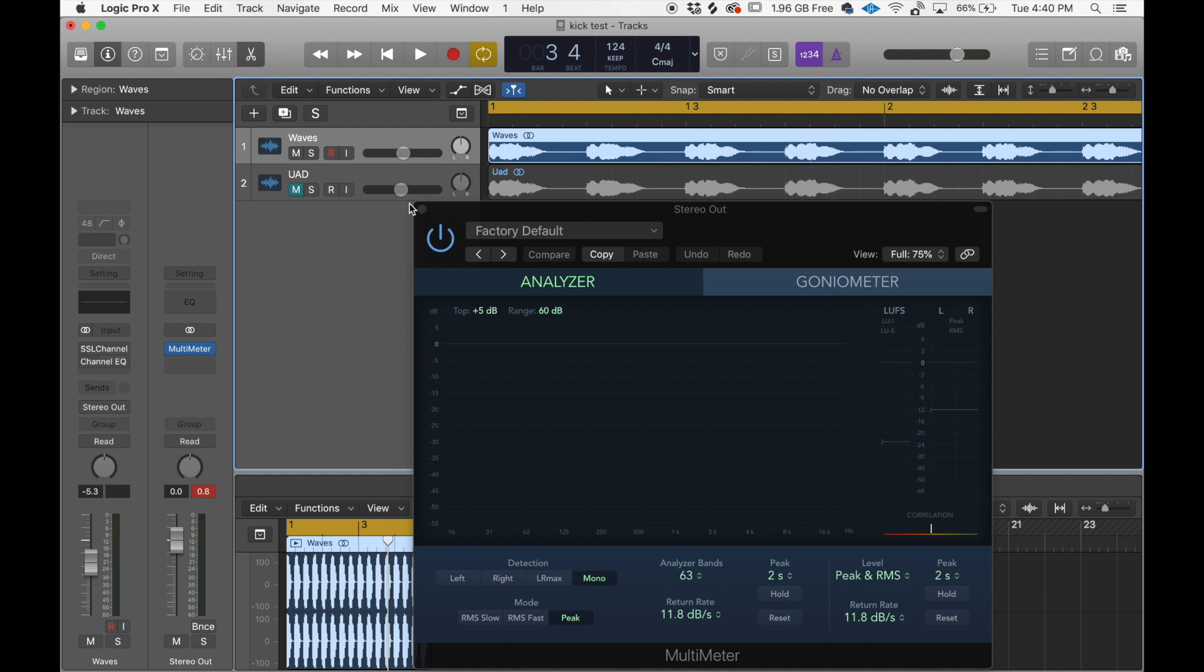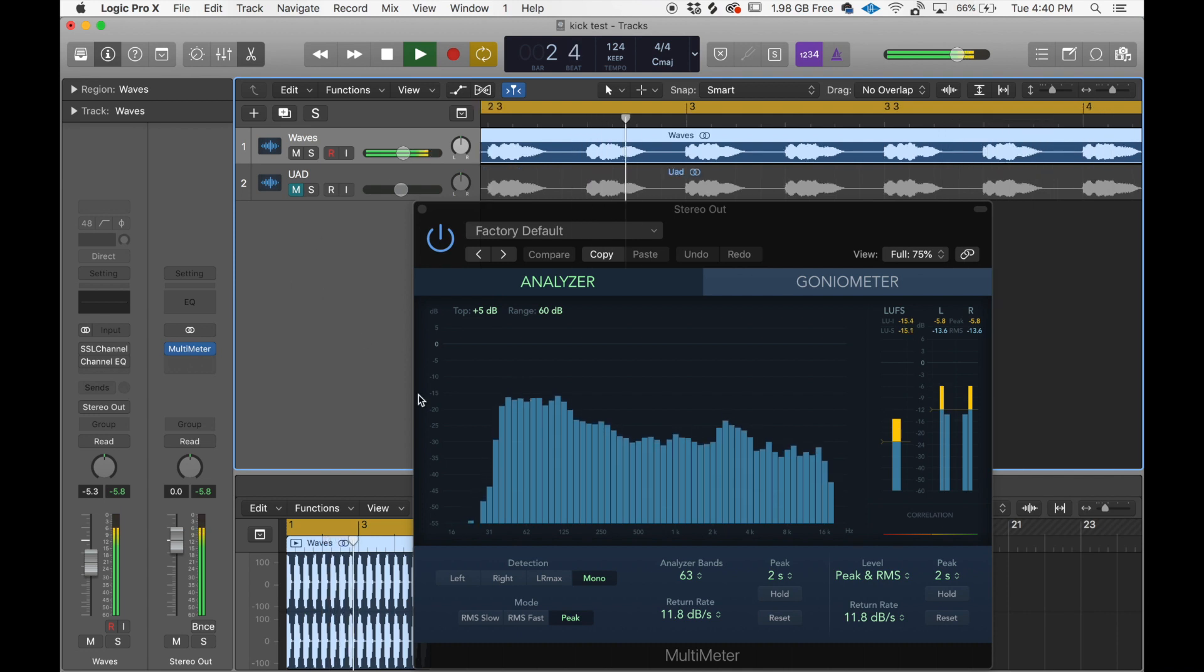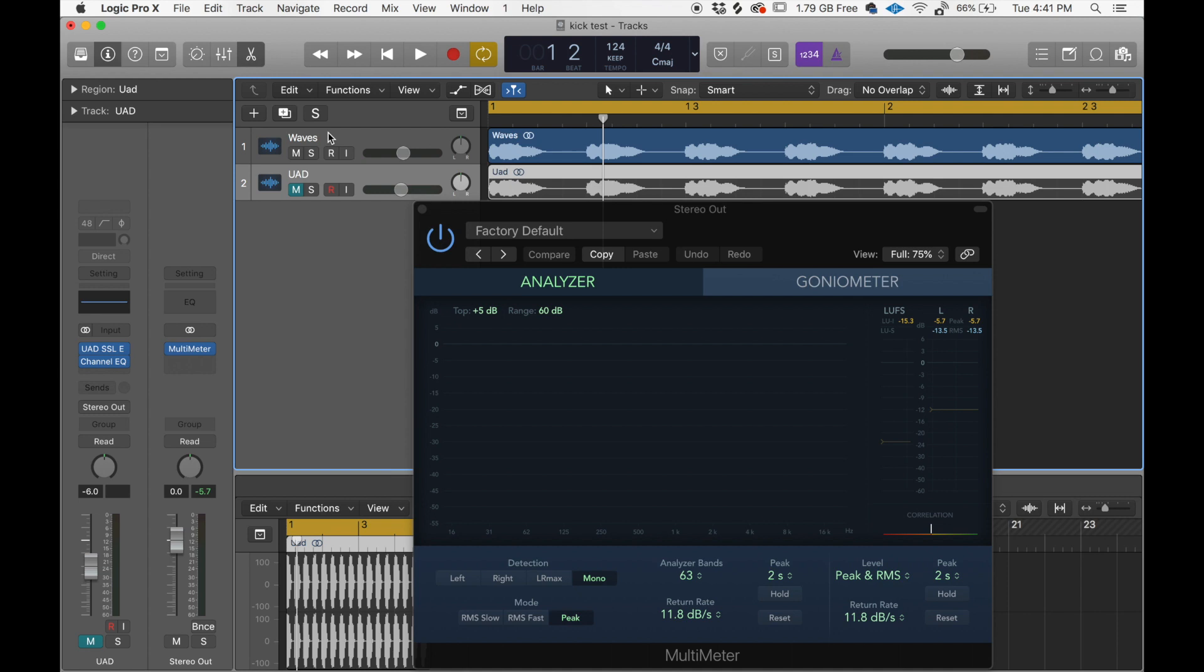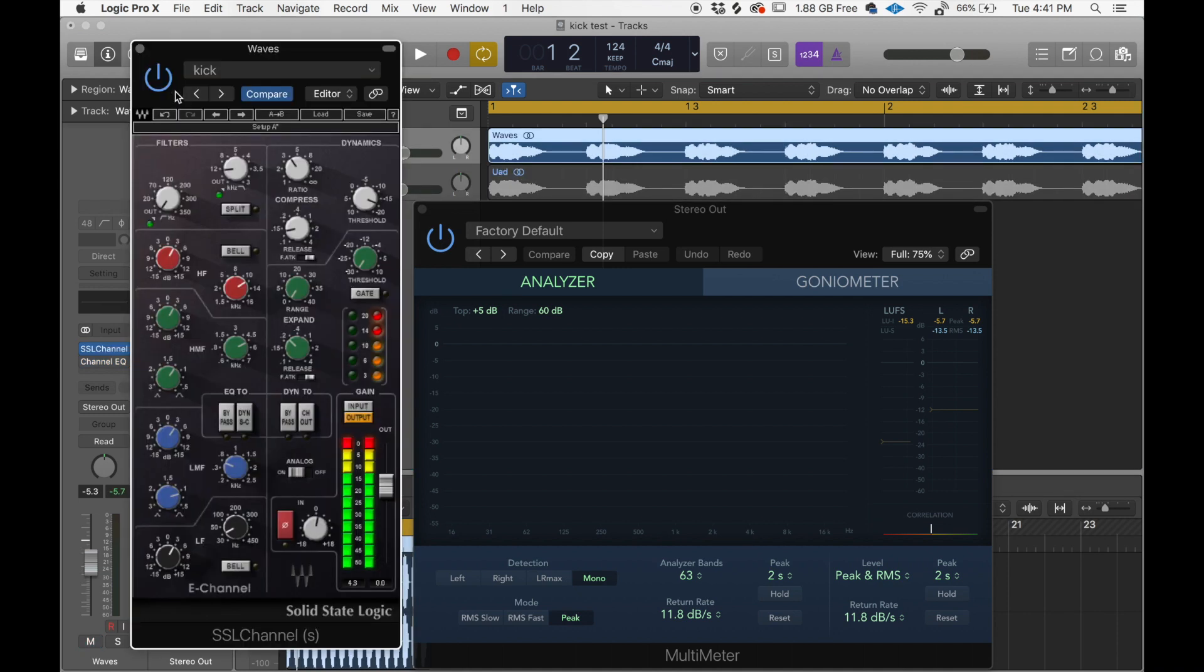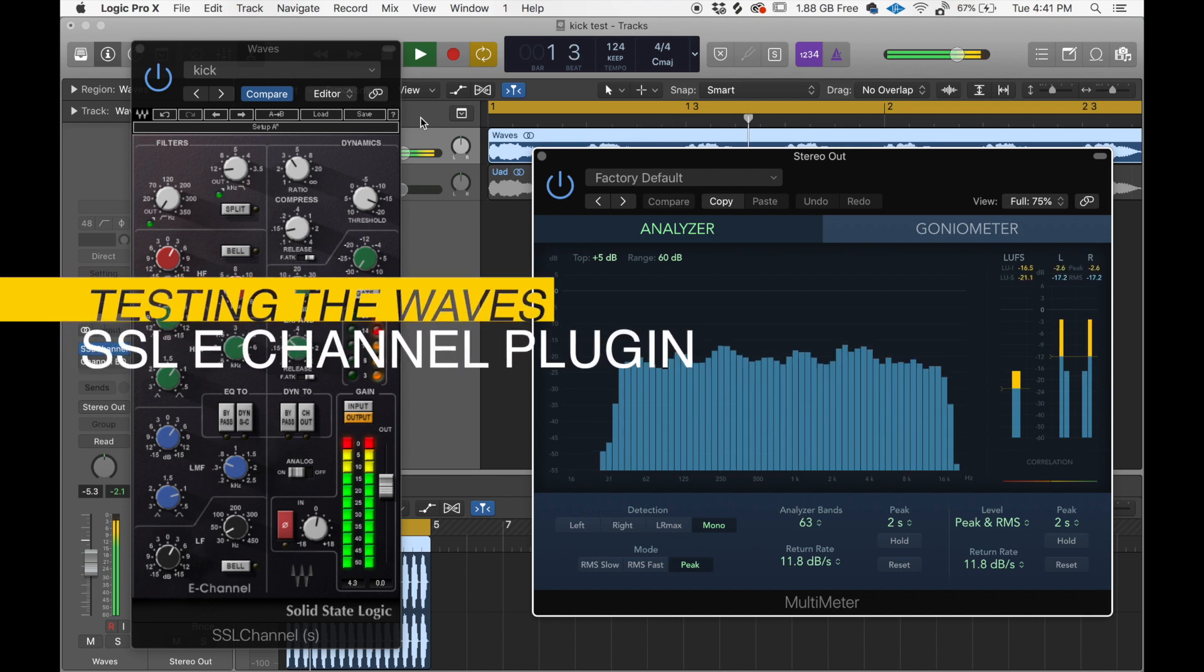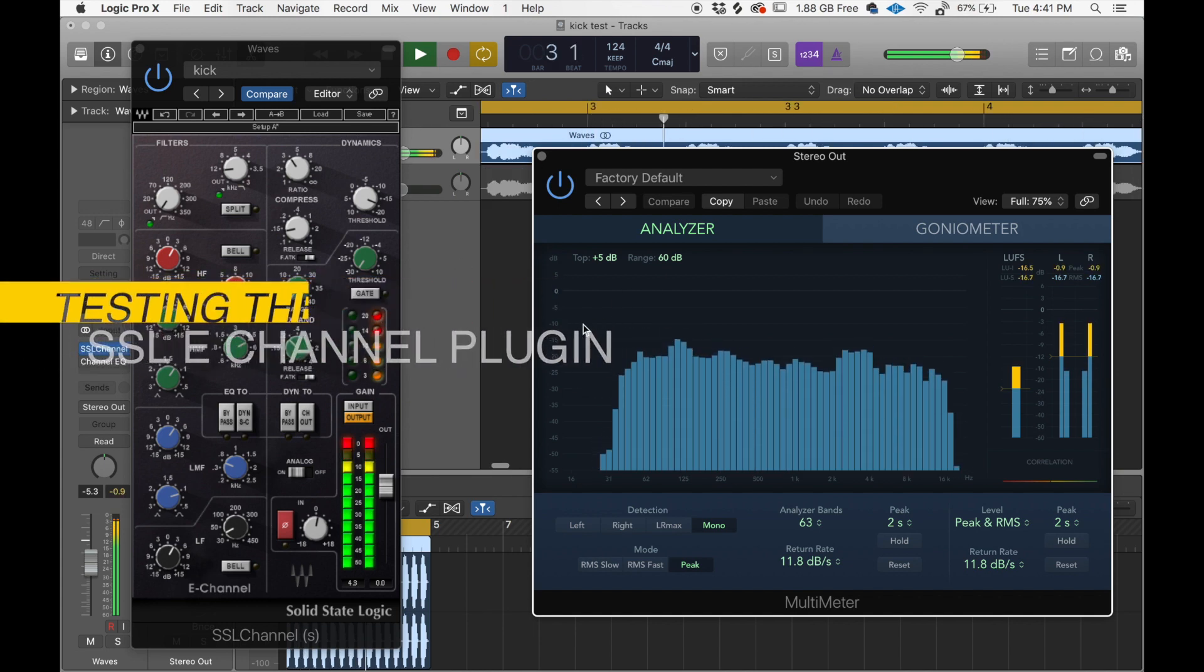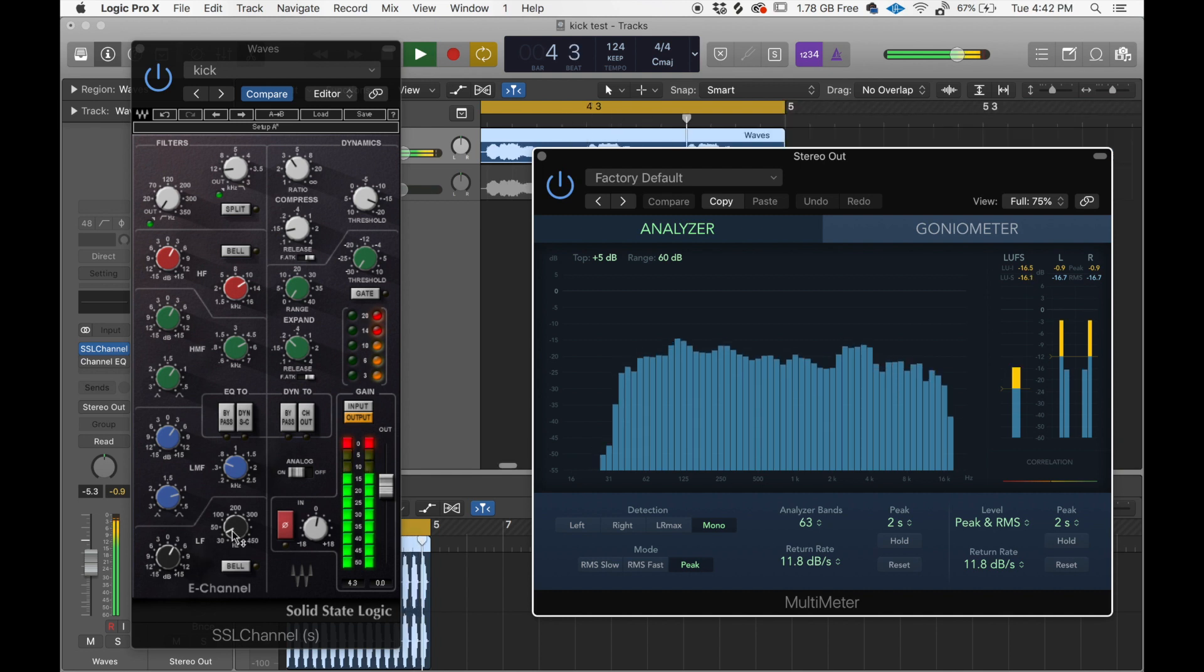And this is the kick without any plugins or anything like that. Pretty chunky wave. So let's go back, Waves, turn it on. You guys heard the original kick. So it's cutting a little bit on the low end.